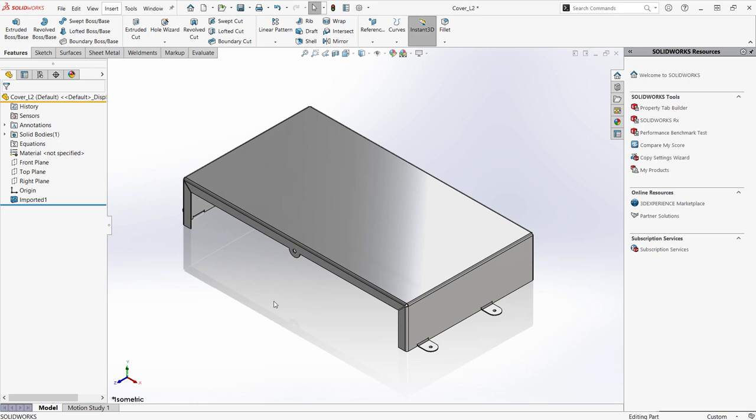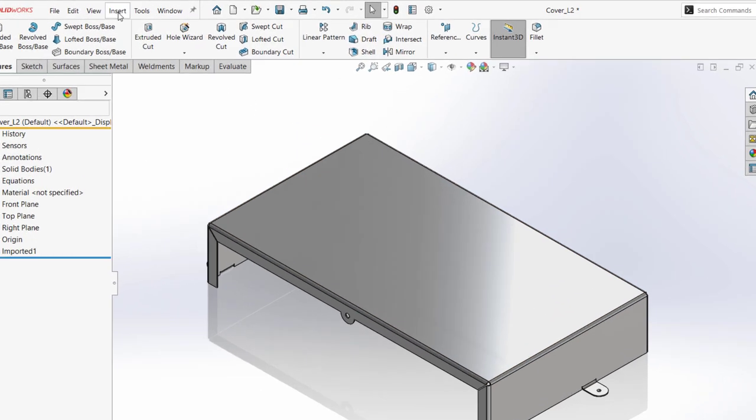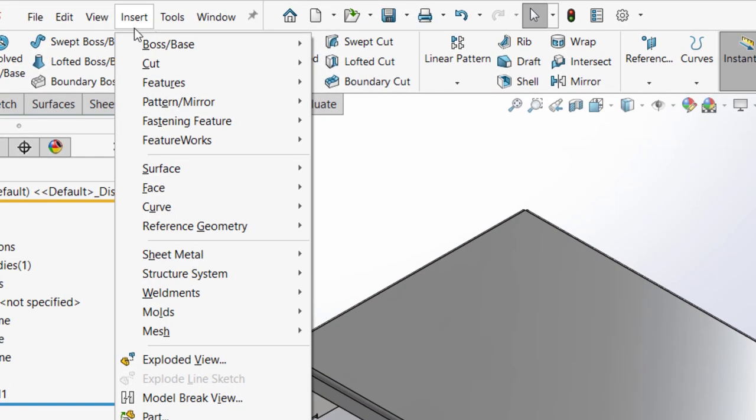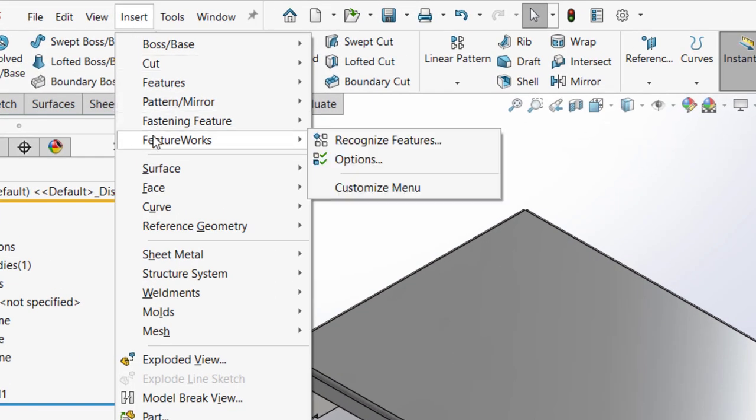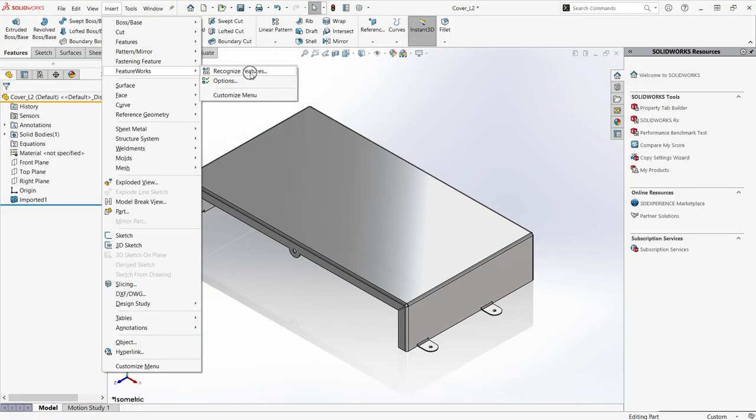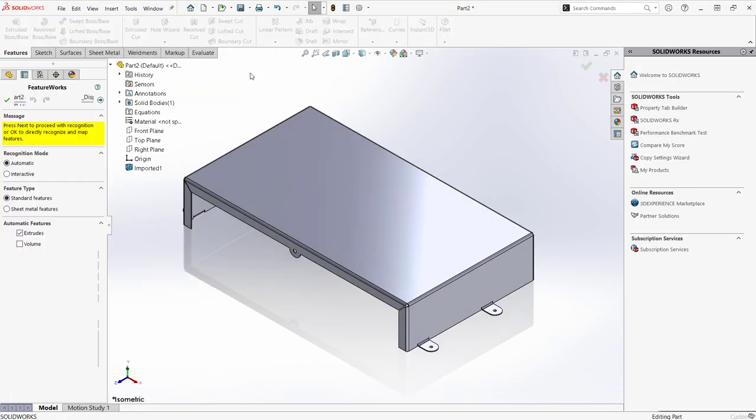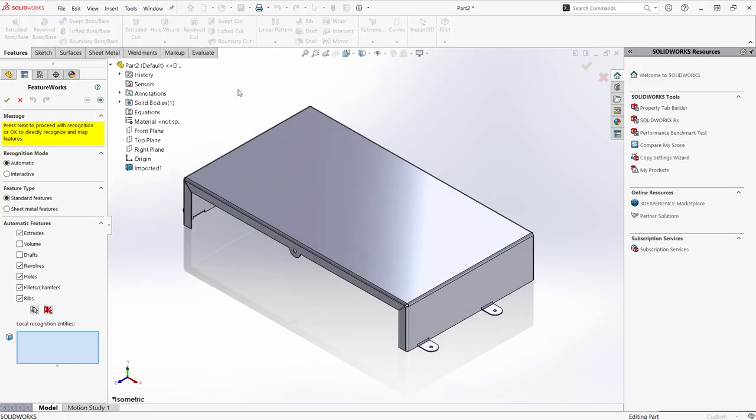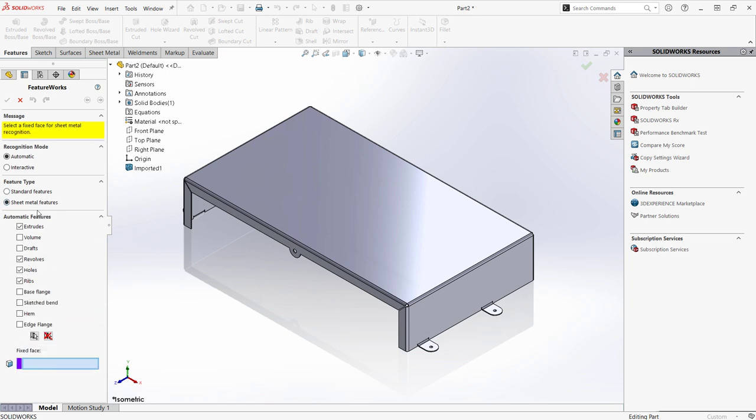SolidWorks FeatureWorks can be accessed either by opening an imported part model or through the drop-down Tools, FeatureWorks, Recognize Features. Through the Property Manager, I can choose to recognize standard or sheet metal features and tell SOLIDWORKS which features to detect.